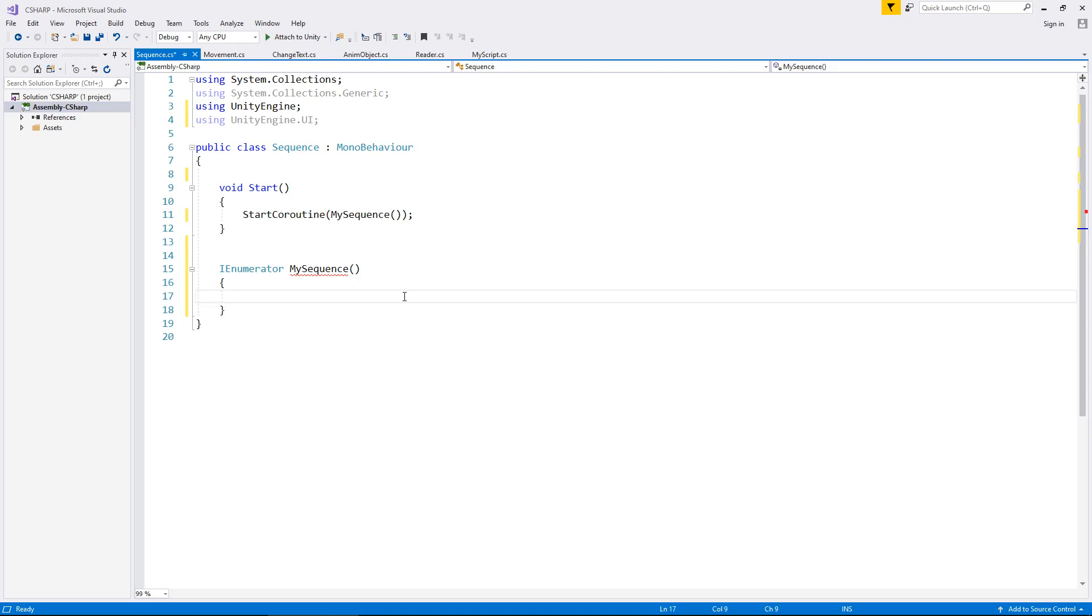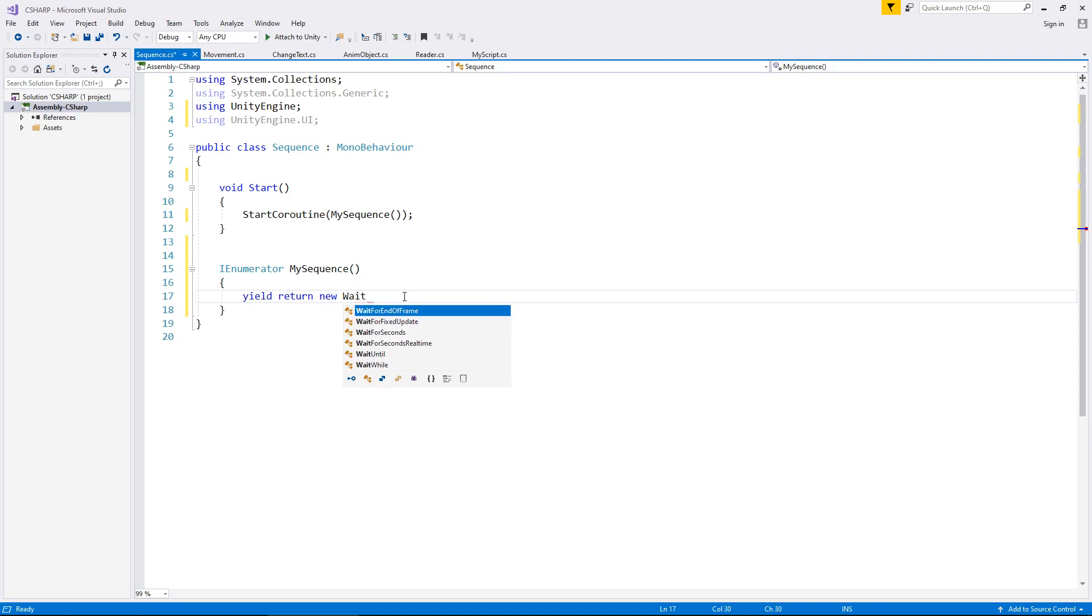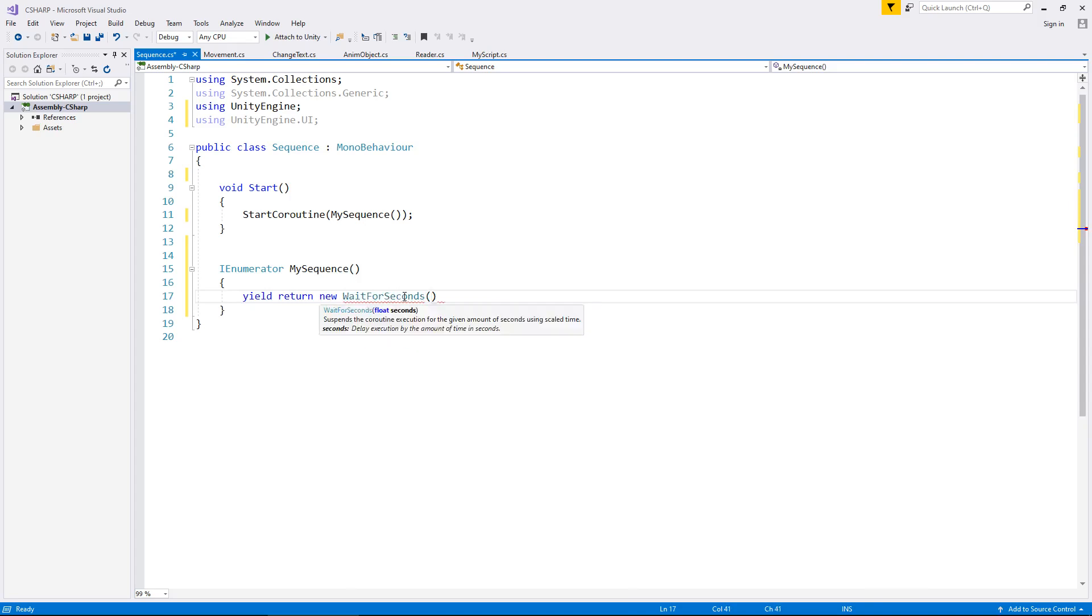Well, whenever the scene starts, I want it to wait for 2 seconds before anything happens. So yield return new wait for seconds, and in brackets 2, semicolon, and let's also put an annotation at the end. So double slash and let's say we are waiting.